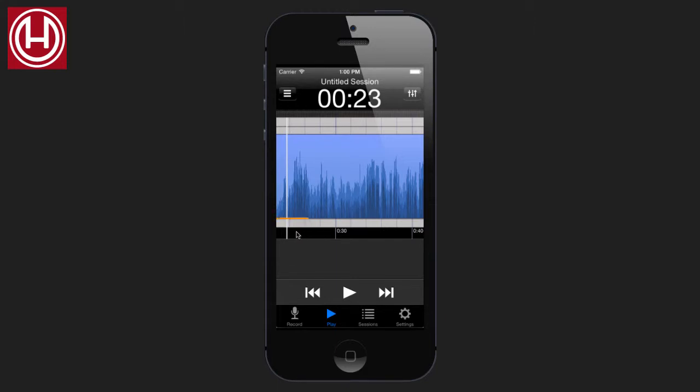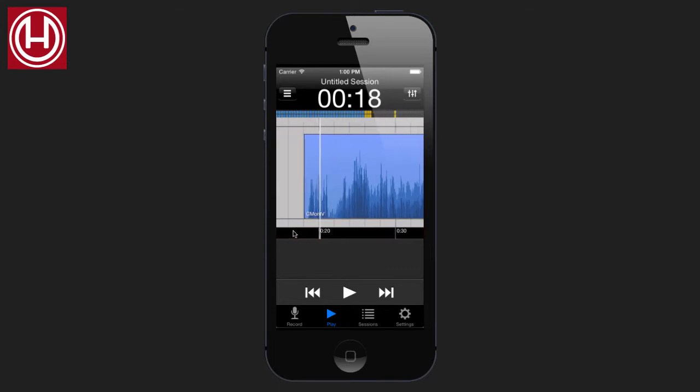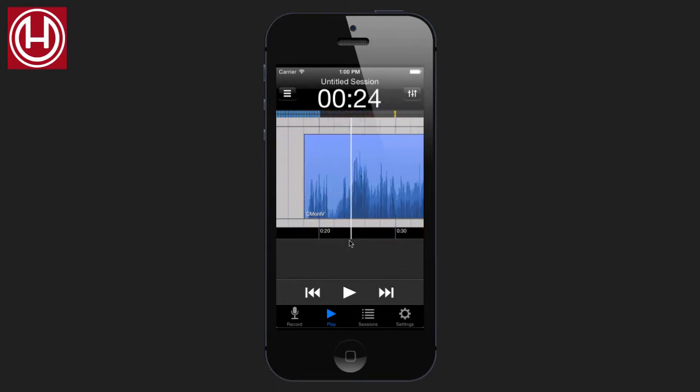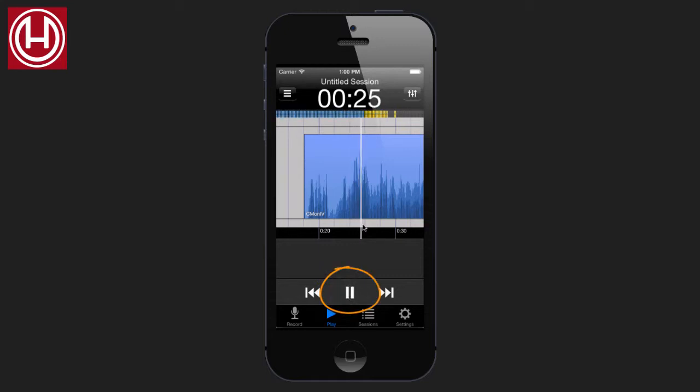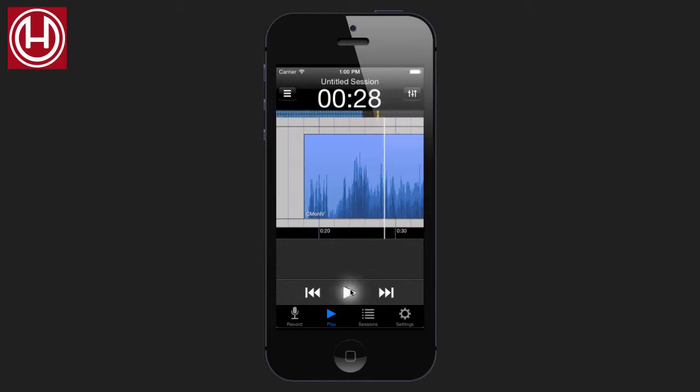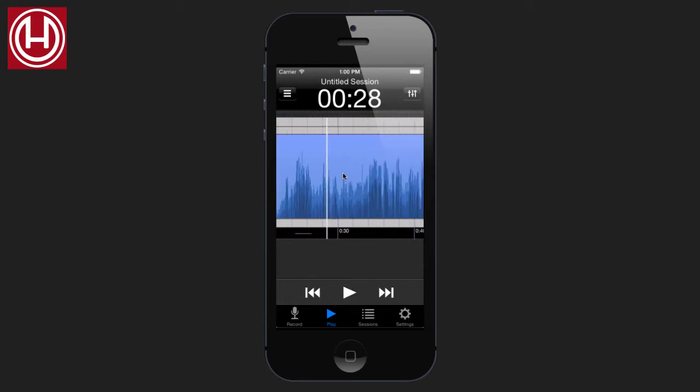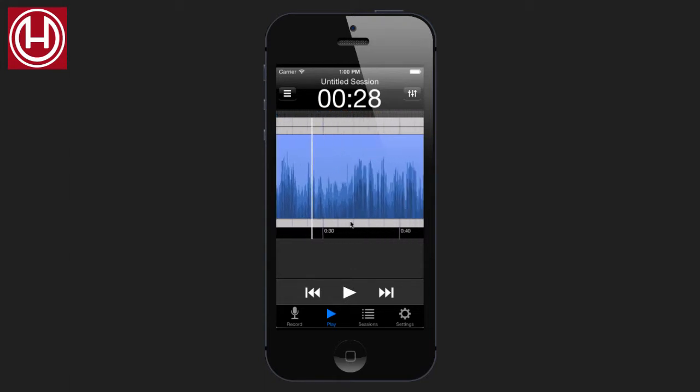Now on the timeline, we can drag our finger to scrub. Use play to play. Move the viewpoint. Tap anywhere in the timeline to move the playhead.